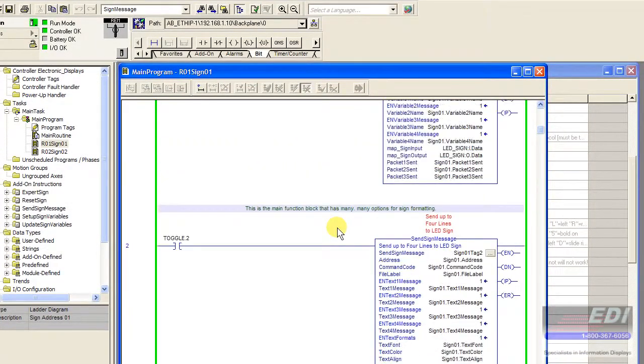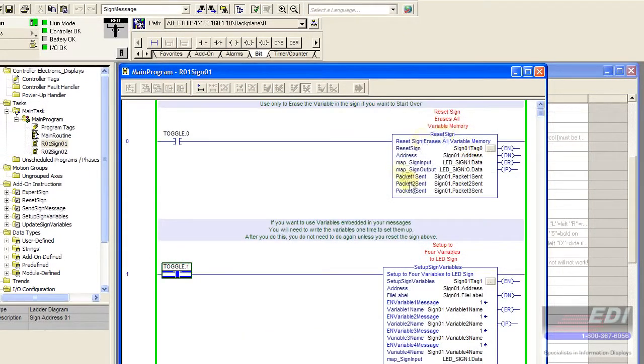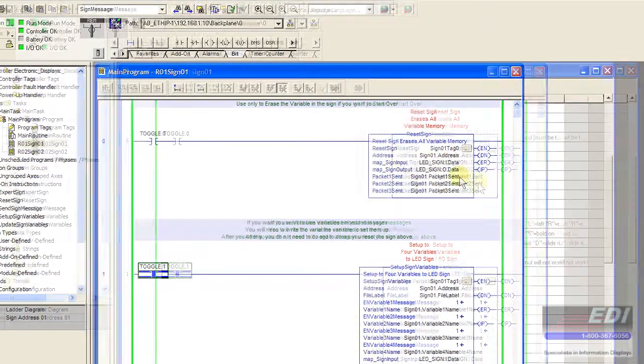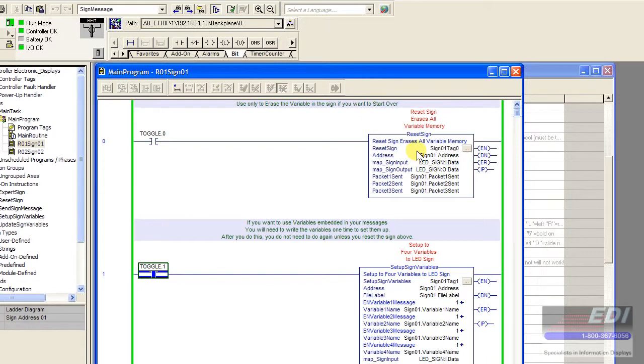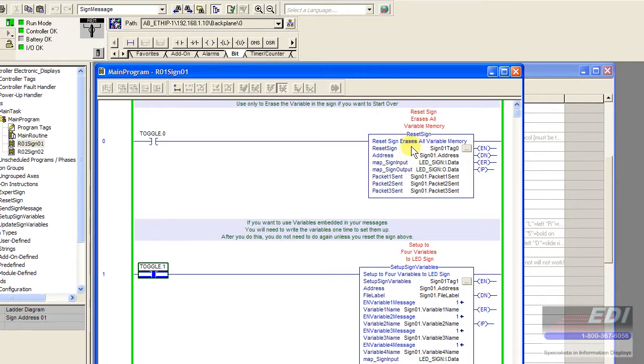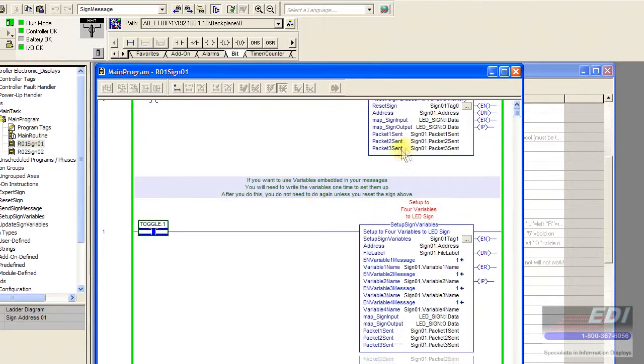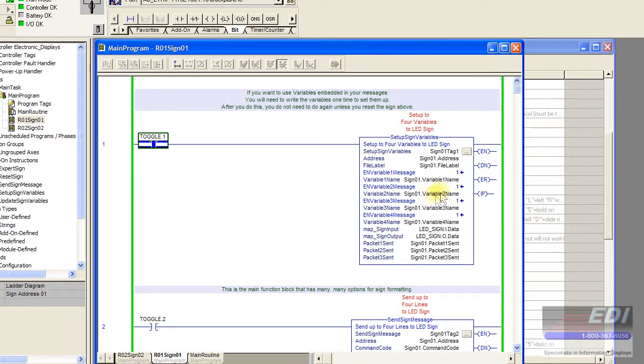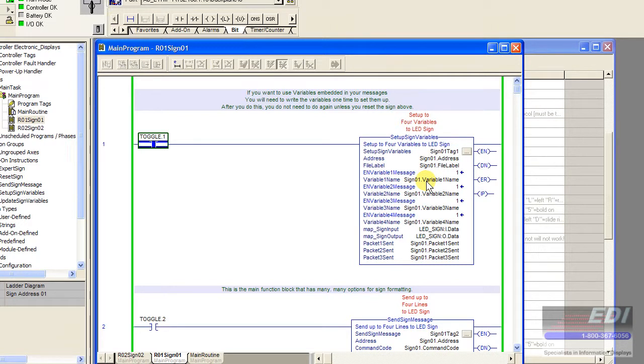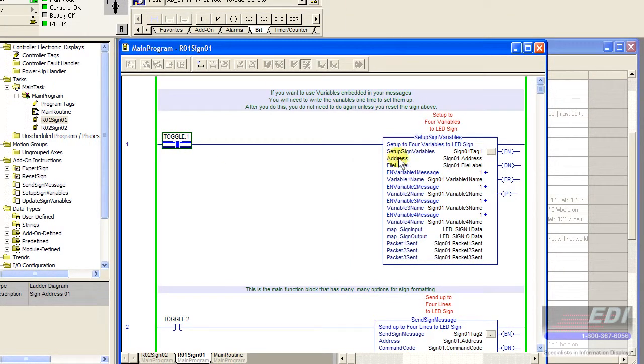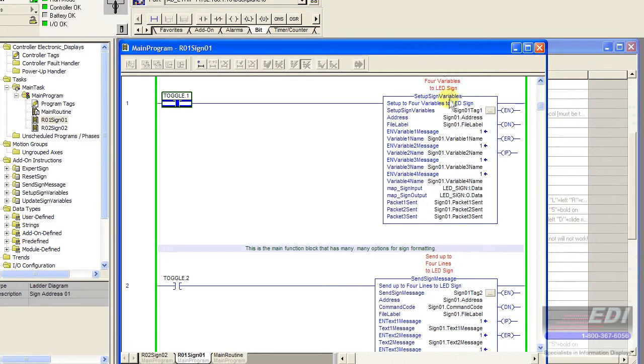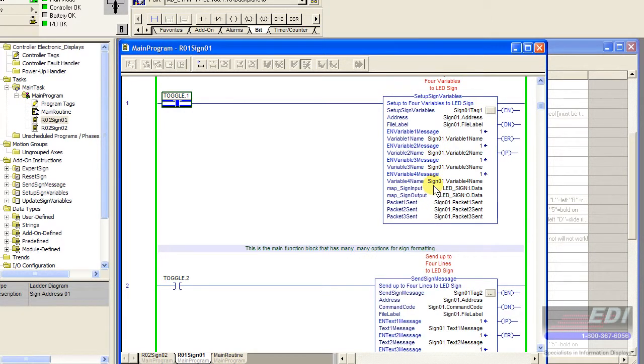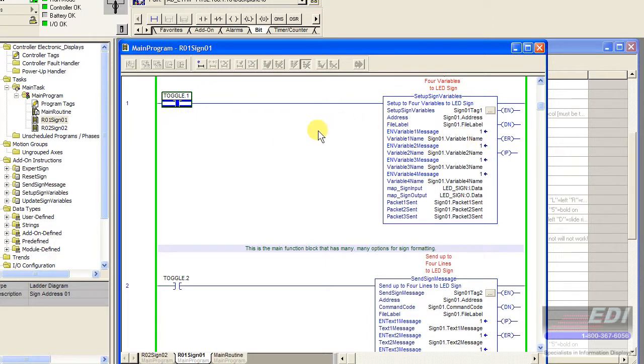This block here is probably a once in a lifetime use. If you need to erase the sign you're only going to use that on a power up or when you first commission the sign. And this is a once in a lifetime block as well. Part of how the sign works is that we need to allocate a name, a variable name, and the size of memory in the sign. This only needs to happen once but your variables will not work until you allocate the variable name and size in the sign memory. Once we've done this one time we're pretty much done with this rung.